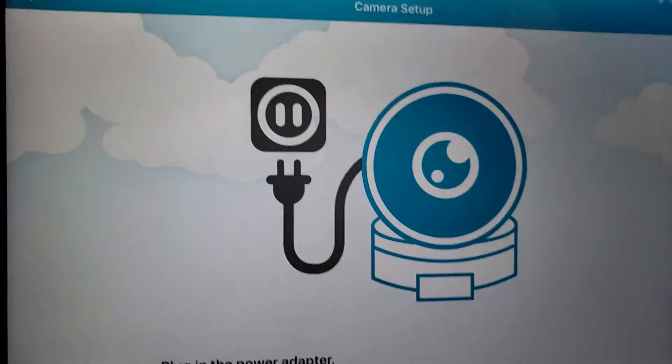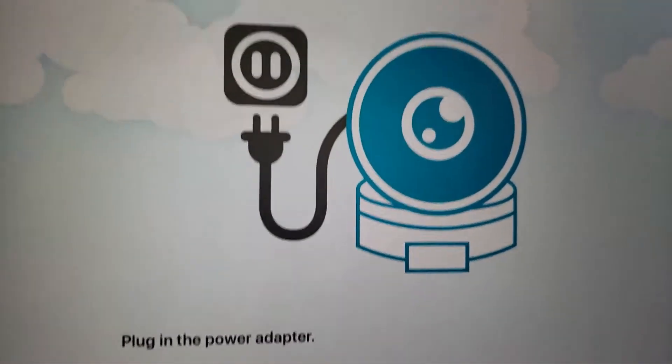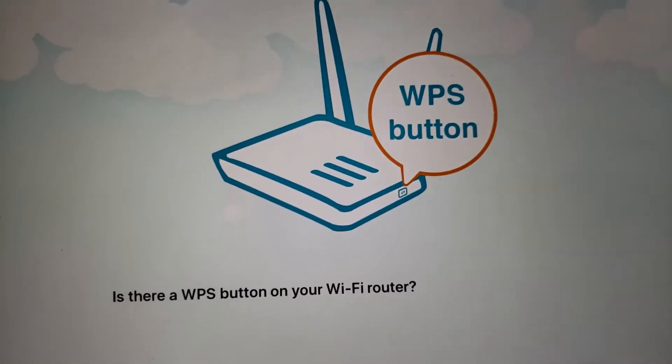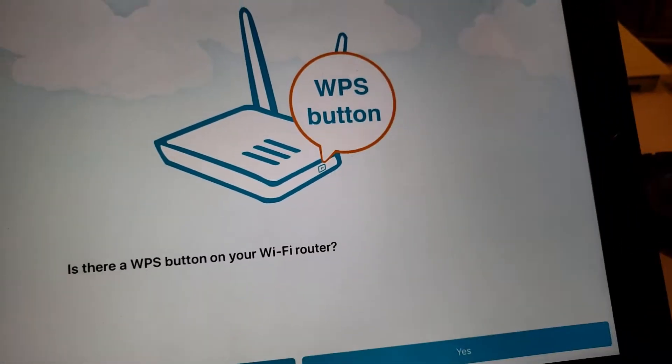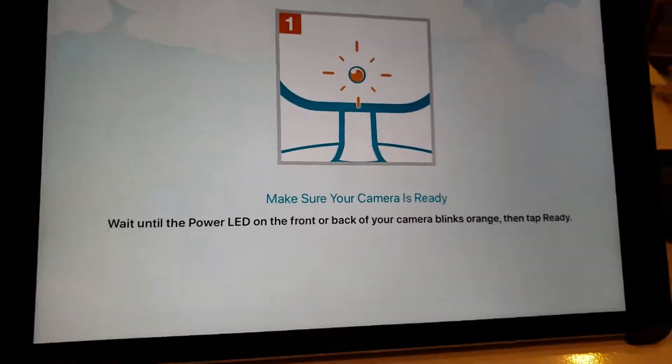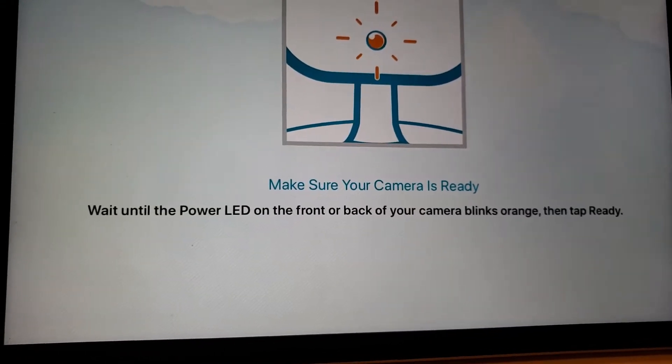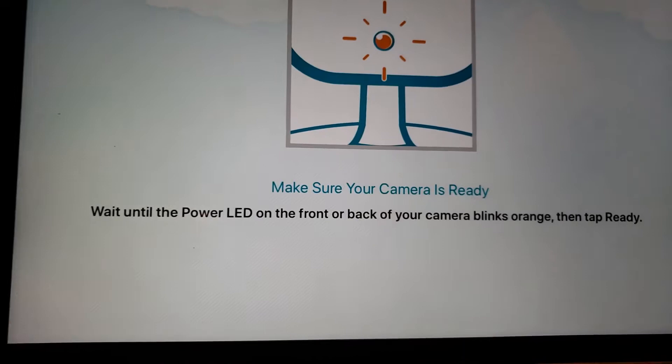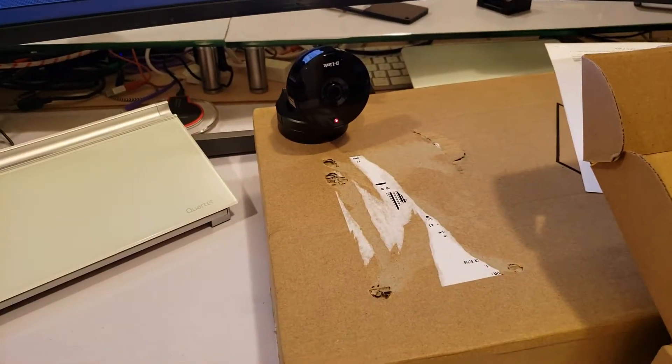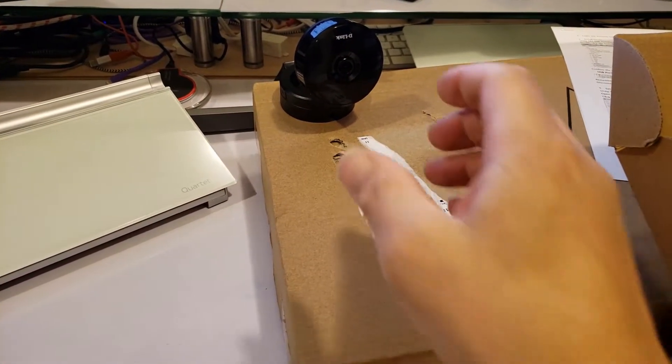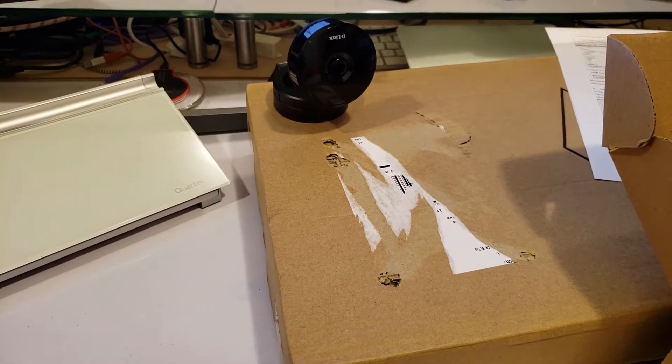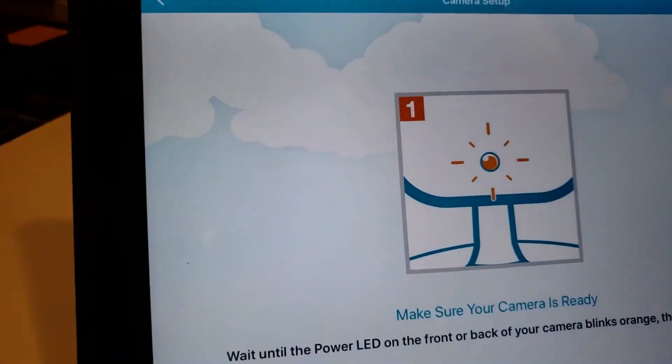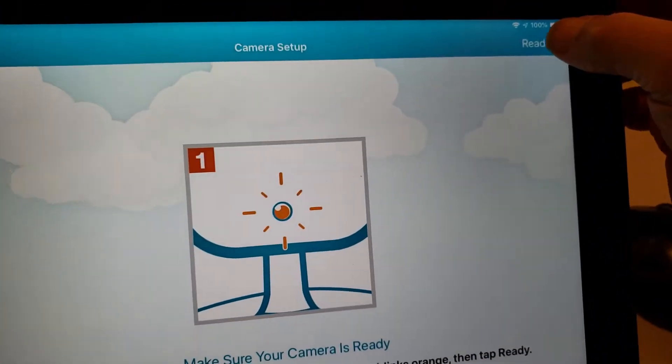I scanned the barcode. Let's do next. I don't have a WPS button so I'm going to say no. Make sure your camera is ready. Wait until the power LED on the front blinks orange, then tap ready. It's blinking orange. Let me click next.